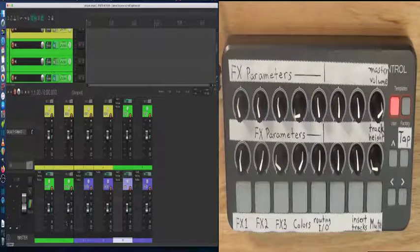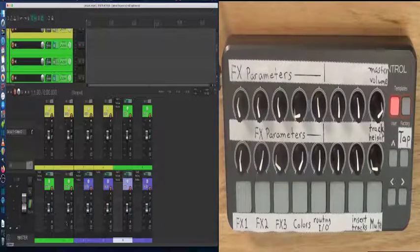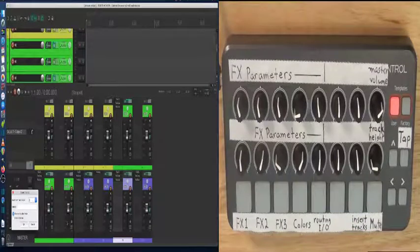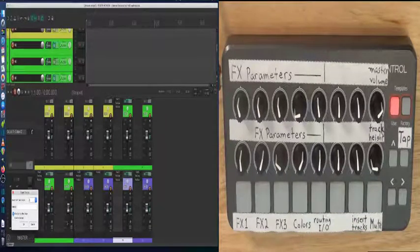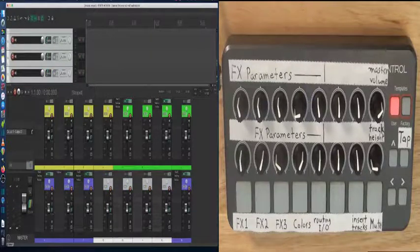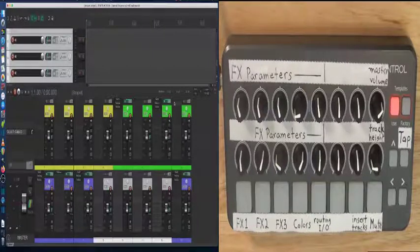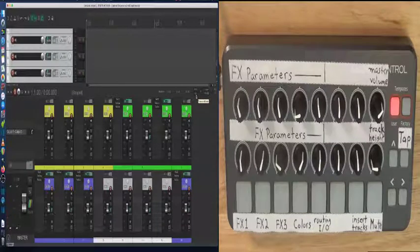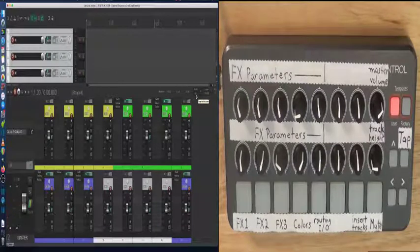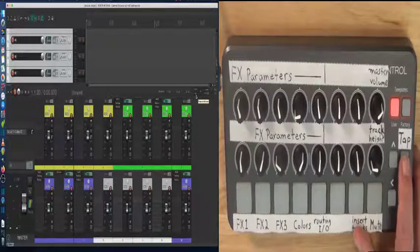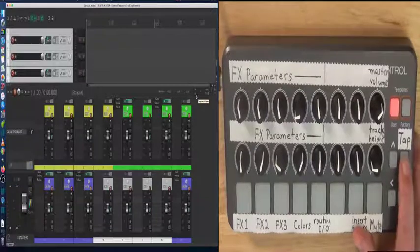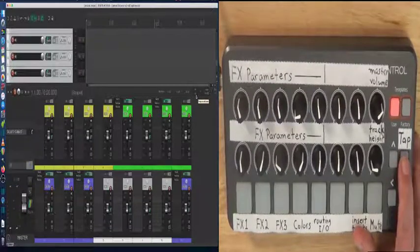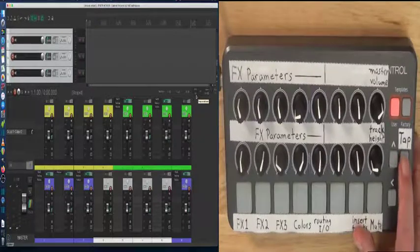Two other functions I can show you are insert tracks. Let's insert four tracks. Here is where it shows the tempo and beats per minute. If you have a tempo based effect like a delay, you can use the tap button to change the tempo.